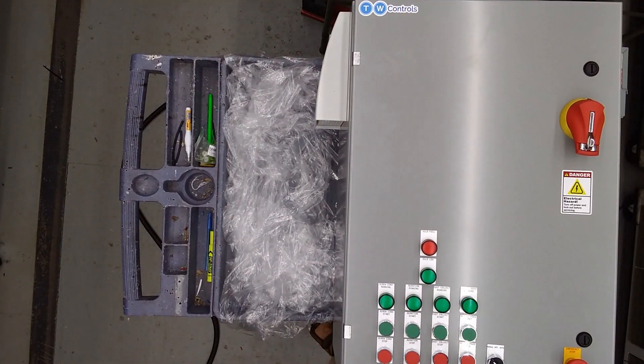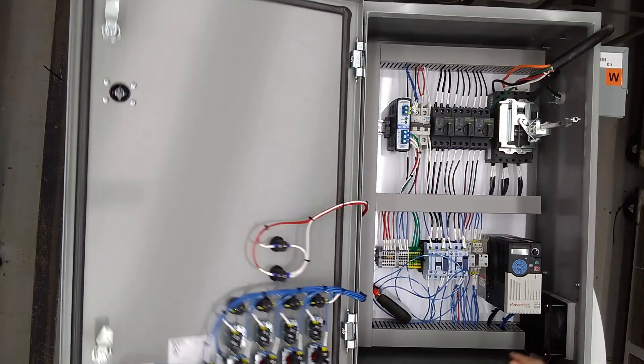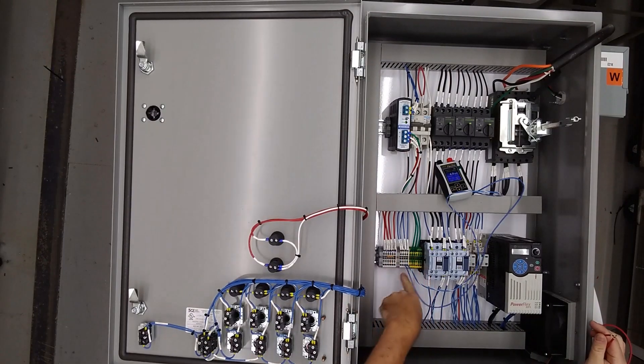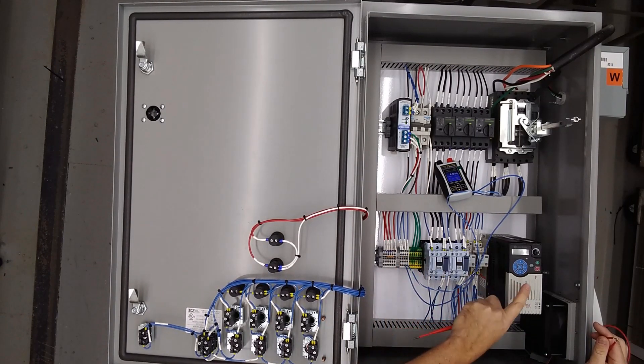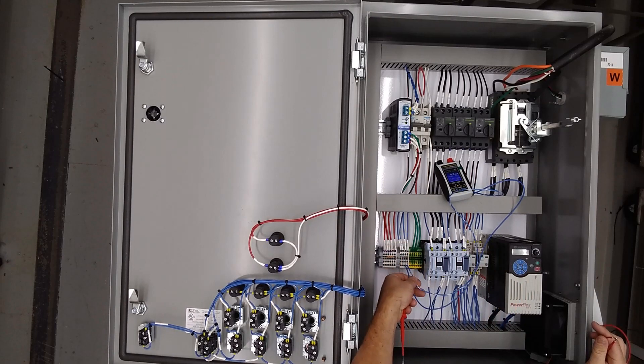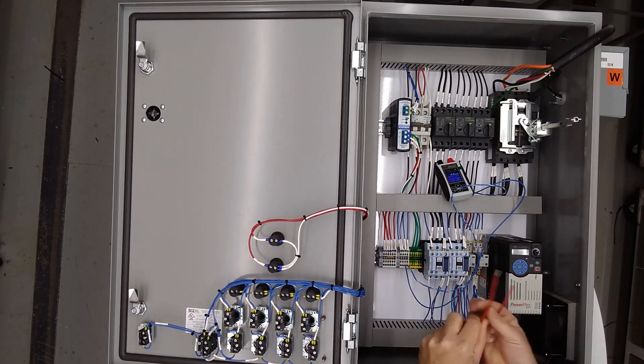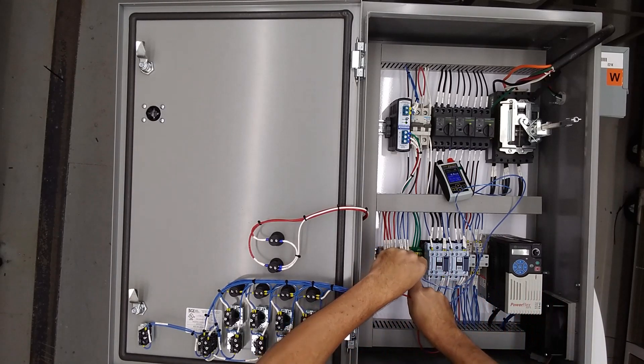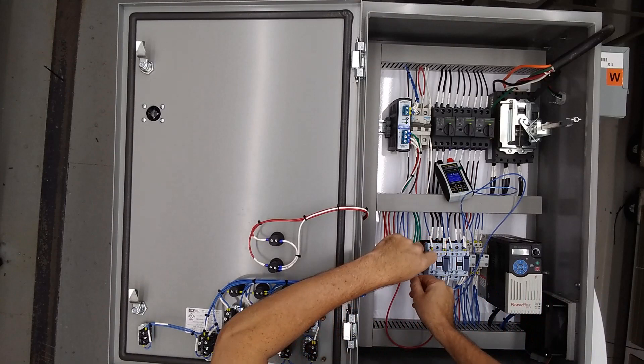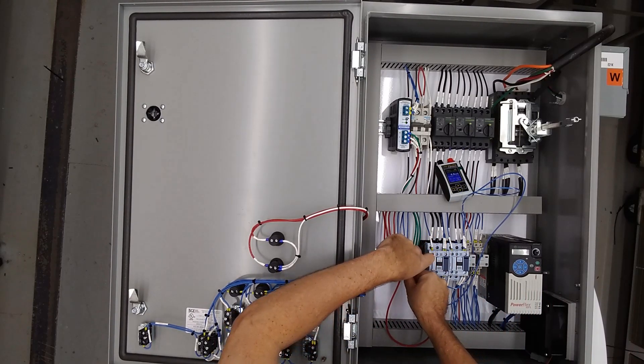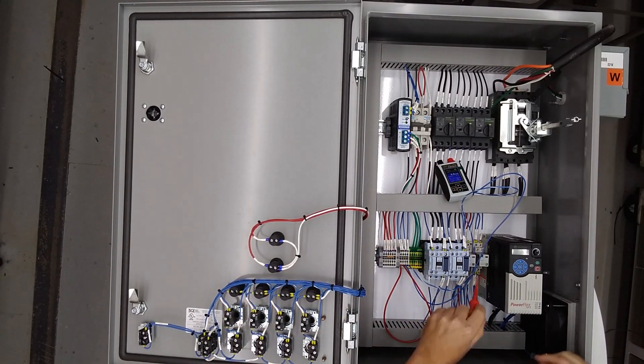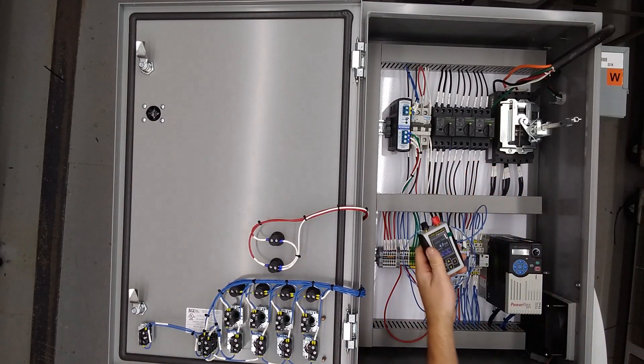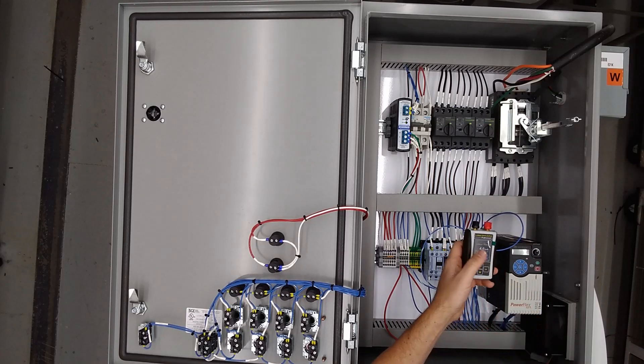We can press the stop button and now we'll switch to auto. Then with an auto mode, you're going to use terminals seven and eight. You'll put your contact closure there to run the drive and your four to 20 milliamp is going to go between nine and 10. So I'm going to put a jumper wire between seven and eight. And you'll hear the drive start. You can also see the relay pull in right here. And then the speed will be determined by a four to 20 milliamp signal.